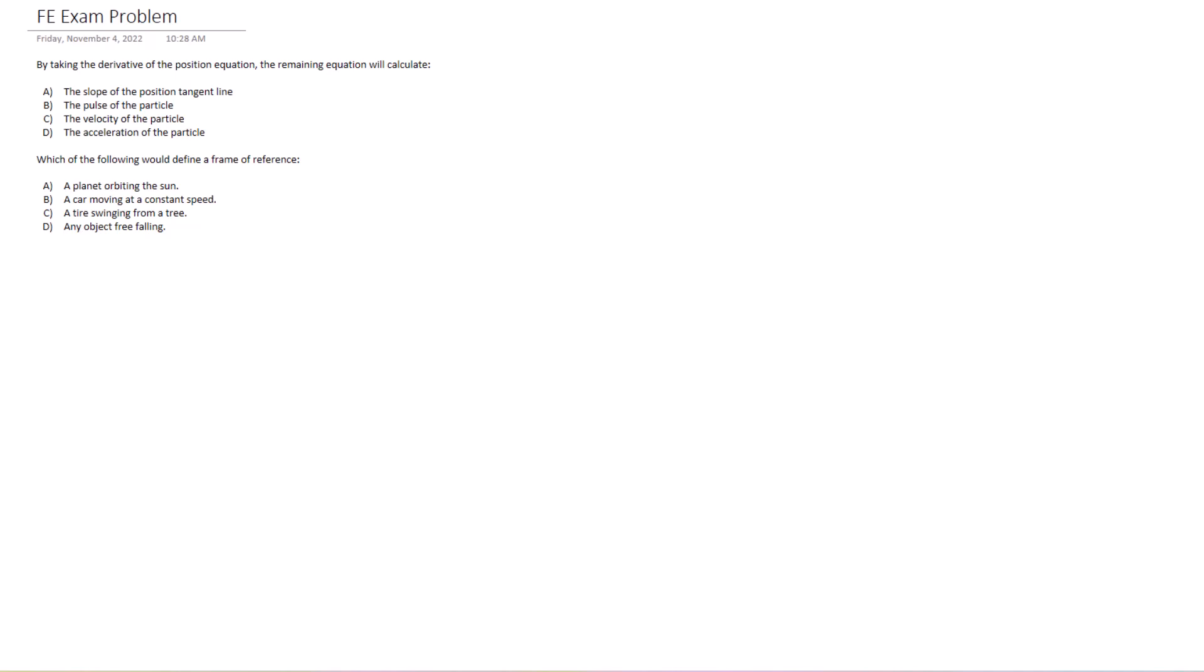If you've studied dynamics or physics, you know that if you're given a position equation, you can then plug a value in for x and that'll give you the position of that particle at a certain time t. Now if you take the derivative of this equation, you're now getting the slope of this position equation.